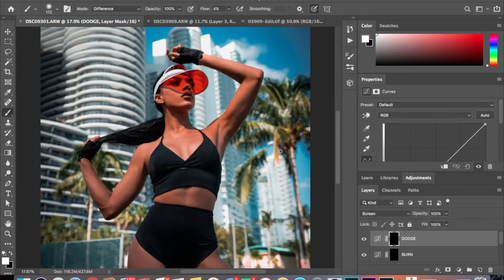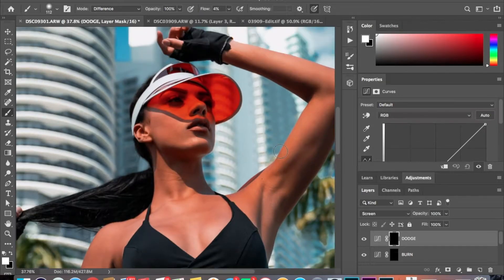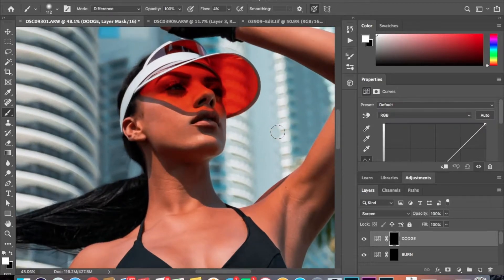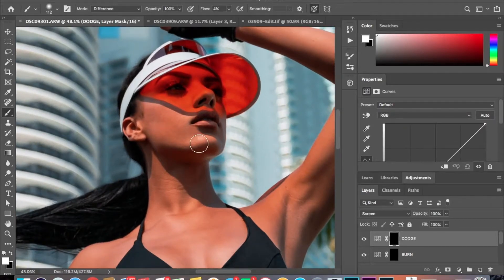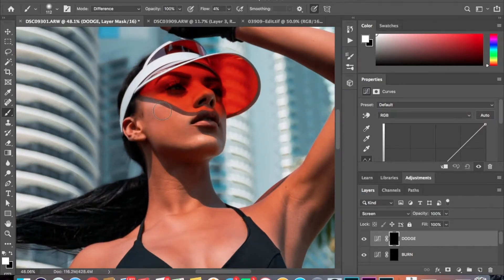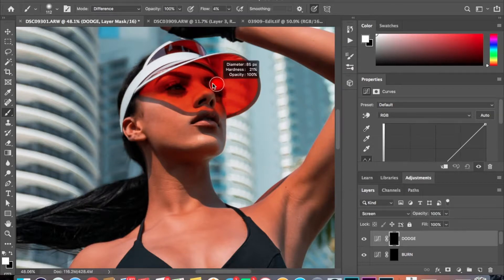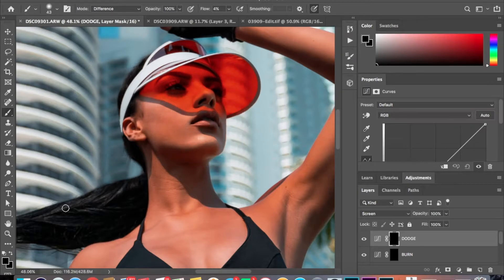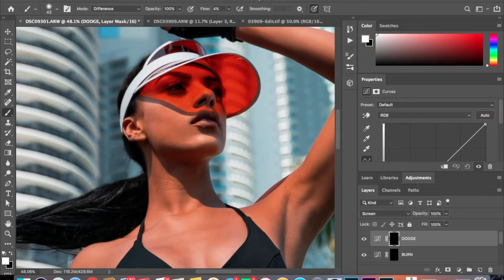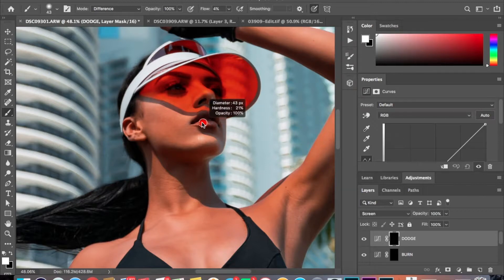So start with the face. Usually I lighten up the chin area, the cheeks, down the nose, and then we'll do the lip area, bottom lip.